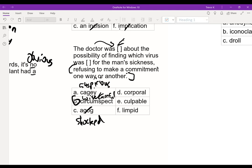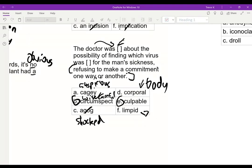For the second blank — 'finding which virus was blank for the man's sickness' — presumably the virus is causing it, so 'culpable' makes sense. You might be tempted by 'corporal,' which sounds similar, but that means relating to the body. And 'limpid' — a word I used to get confused about — literally just means clear, like a limpid pool of water.